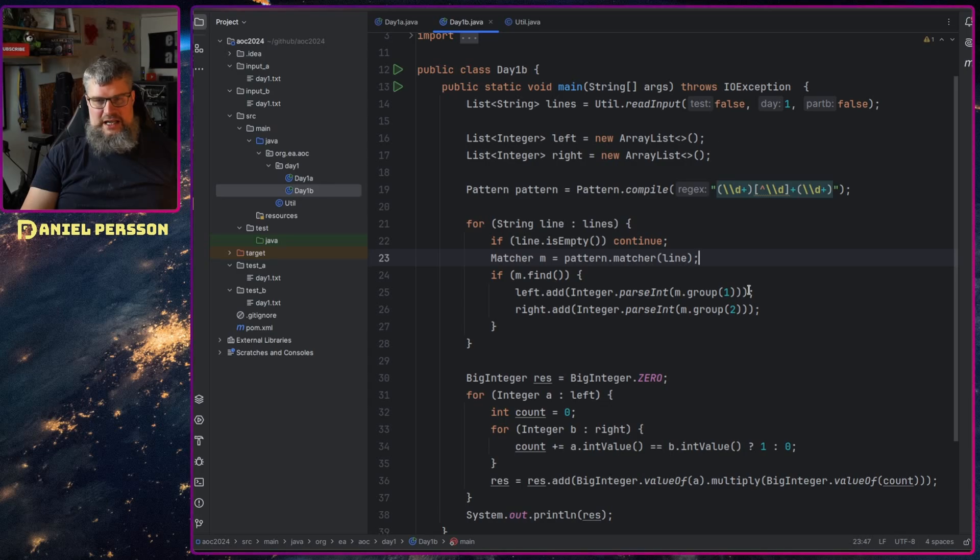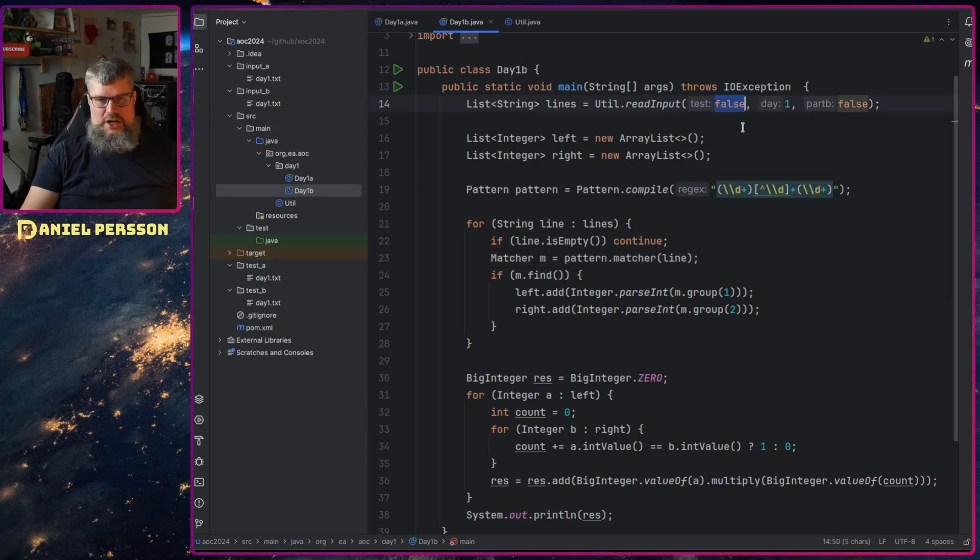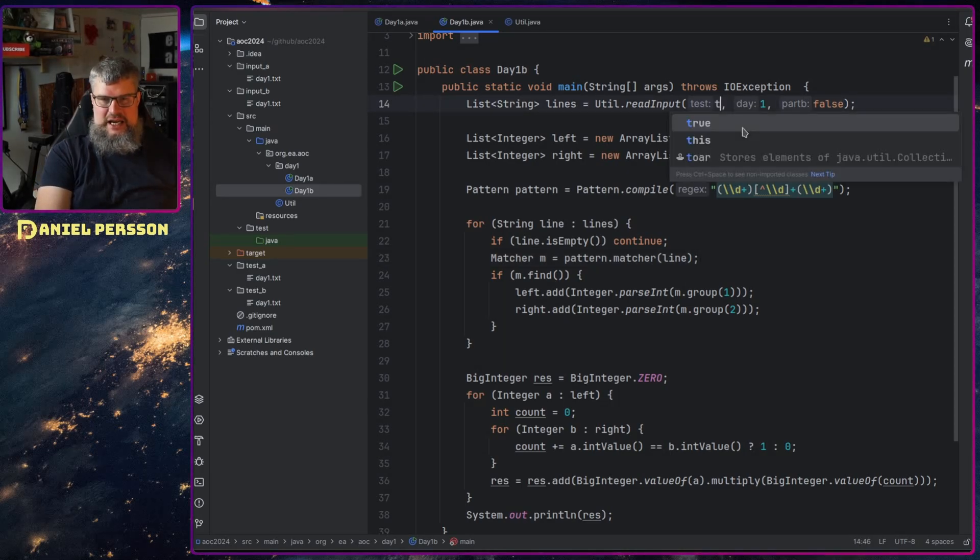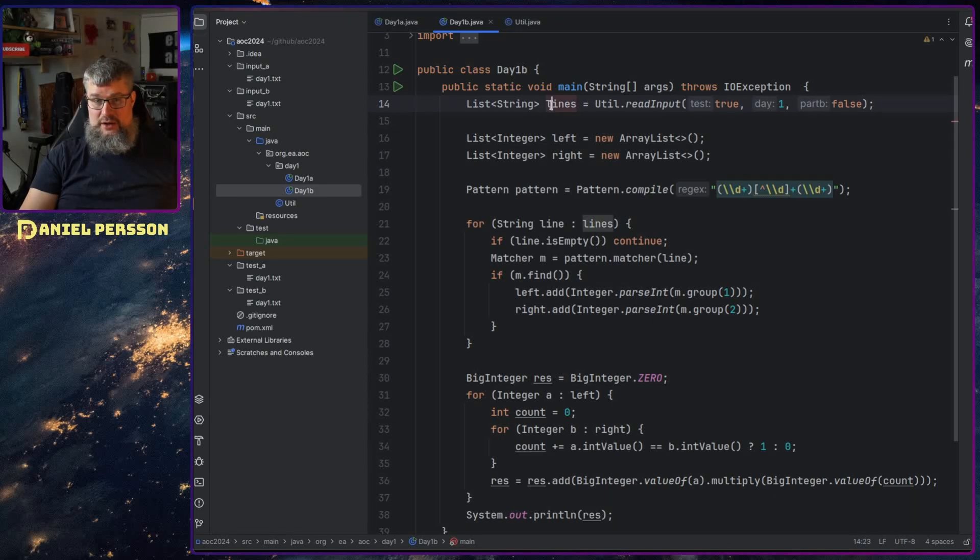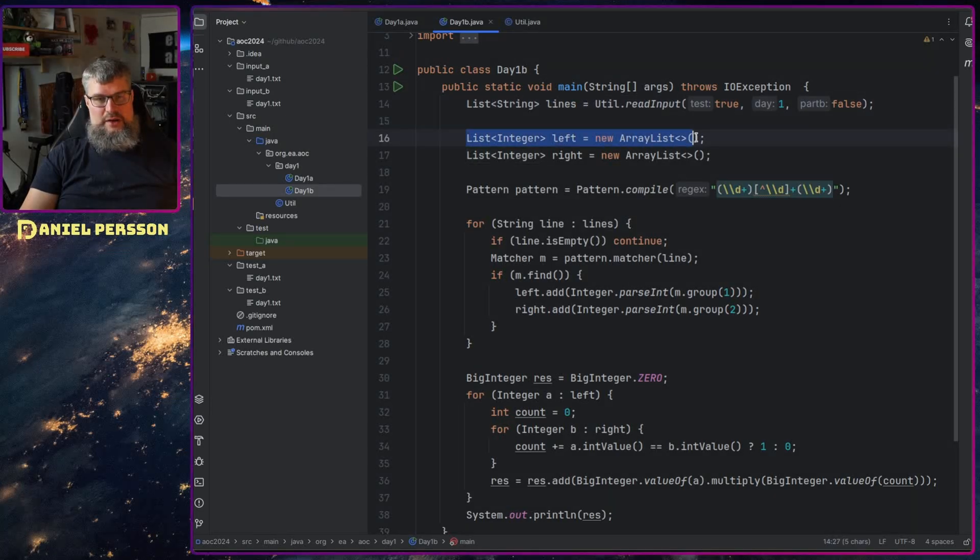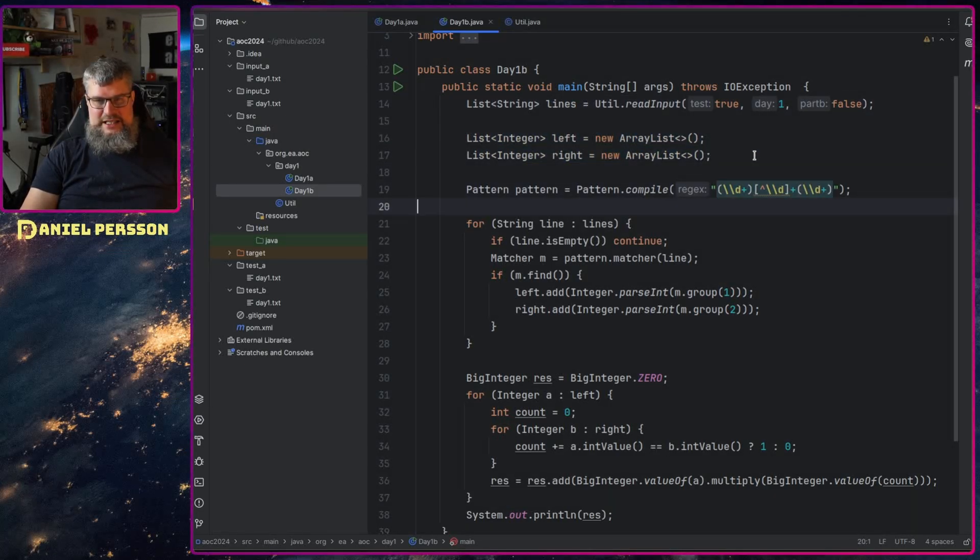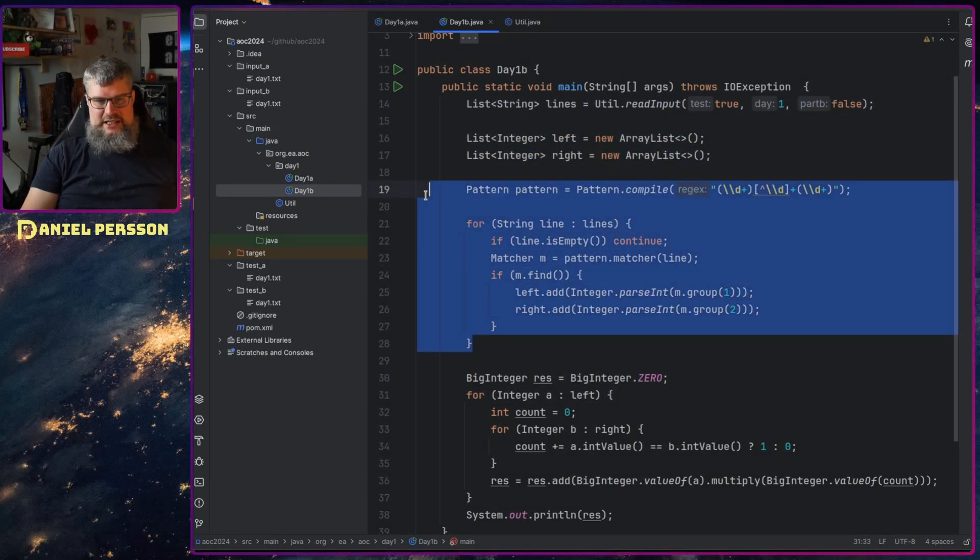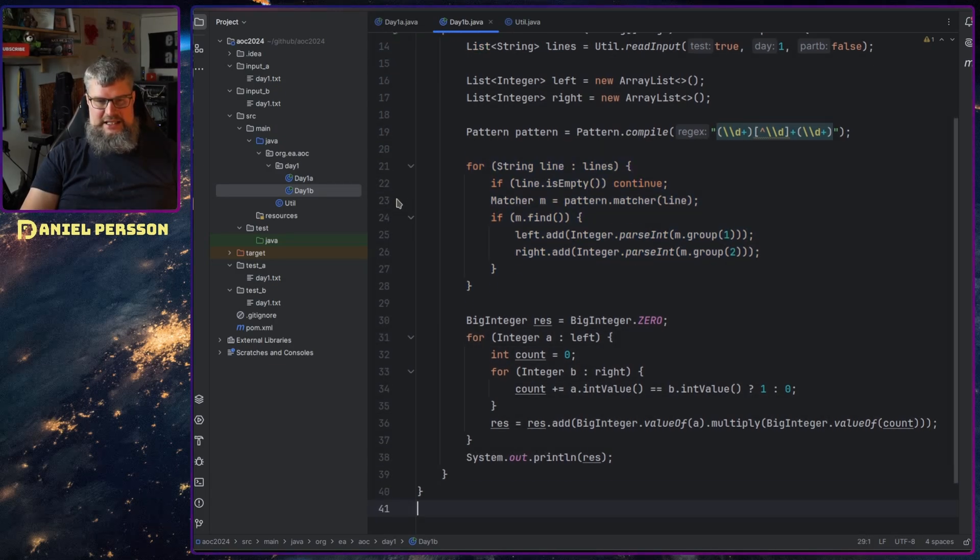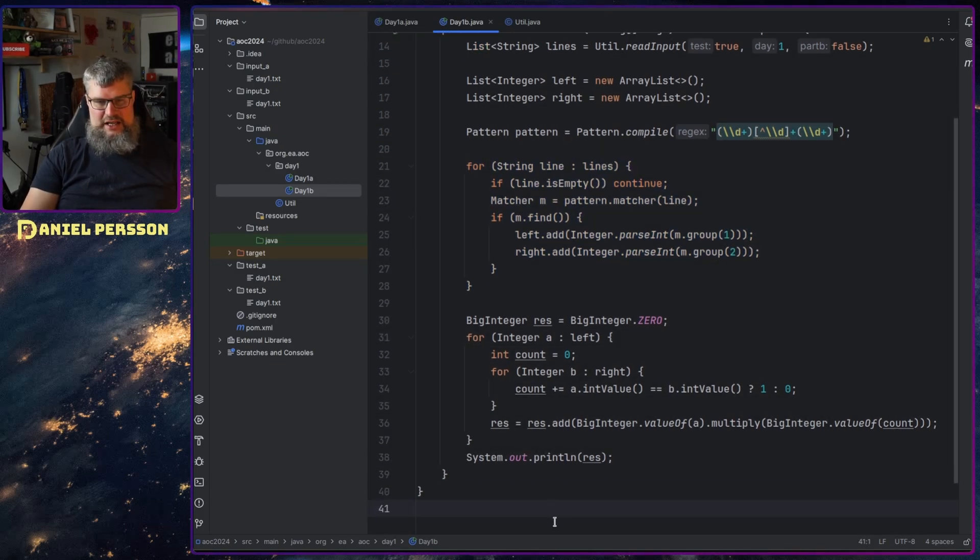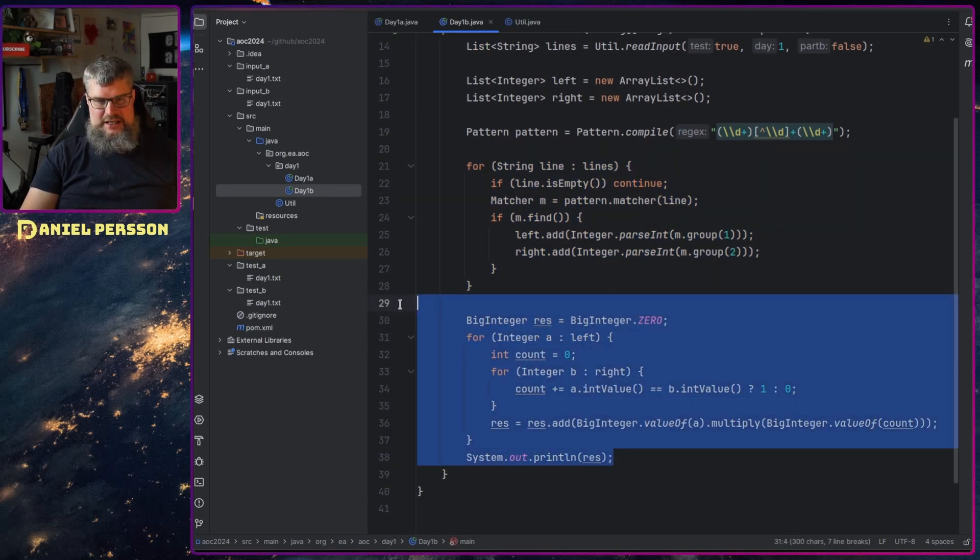So what we did here: we started with the test case, and we read all the lines. We create the left and right lists again. We use the same pattern and we read them in exactly the same. So the only thing that differs is this part.